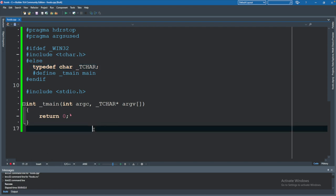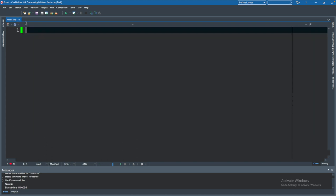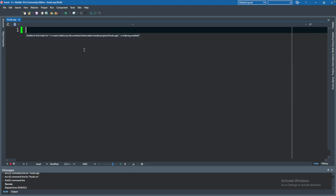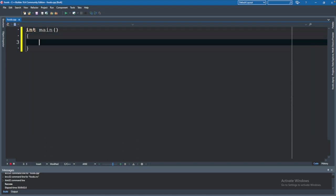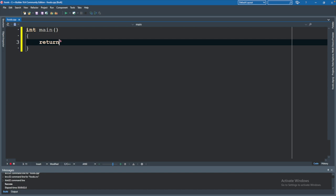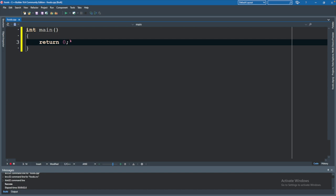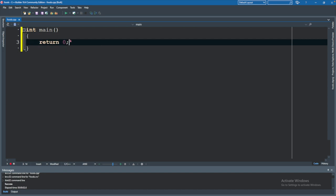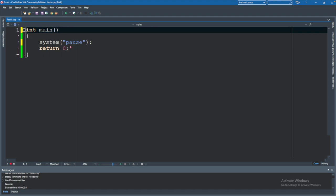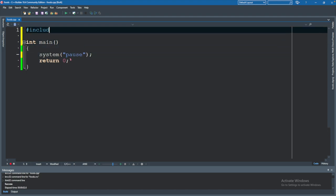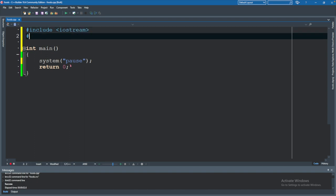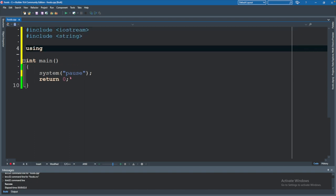And as we did with the previous example, I'm just going to start from scratch with an int main and a return zero and then a system pause like so. We will go ahead and include the basic stuff, which will be iostream, include iostream and include string. And we'll say using namespace std, which we talked about in episode three.